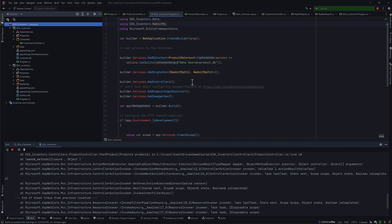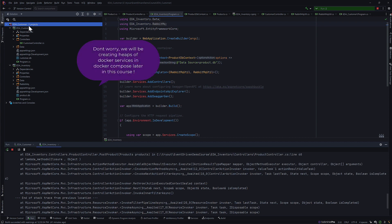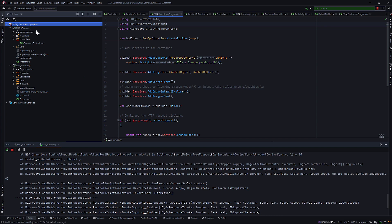We'll touch base on the Docker Compose file later in this course. For now, we assume the Docker Compose file we're going to create is going to use those settings. When we talk about how the setup is done and how the whole project — including the customer API, customer portal, inventory API, inventory portal, and the shared project — are going to be executed in Docker Compose, we'll talk about how to fuse the RabbitMQ configuration into it.